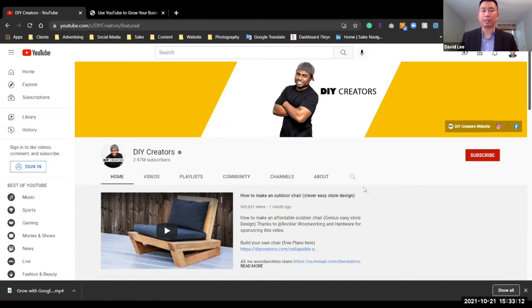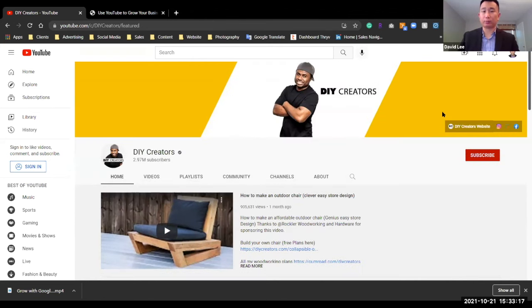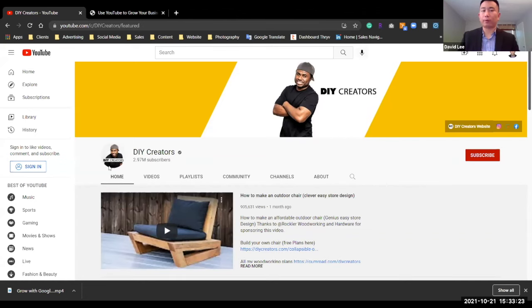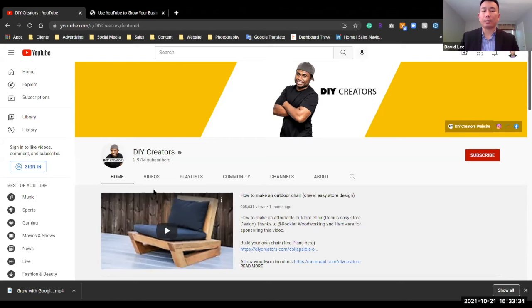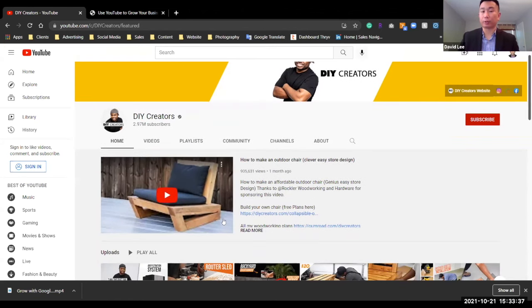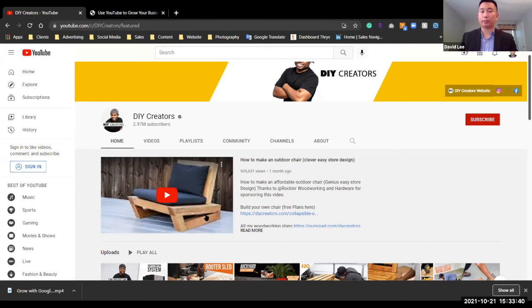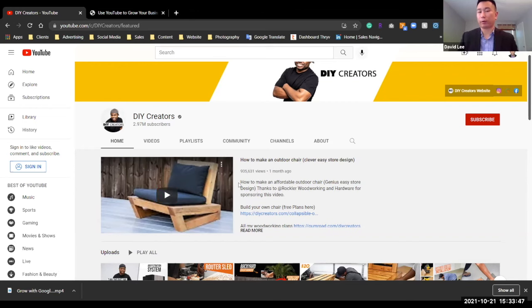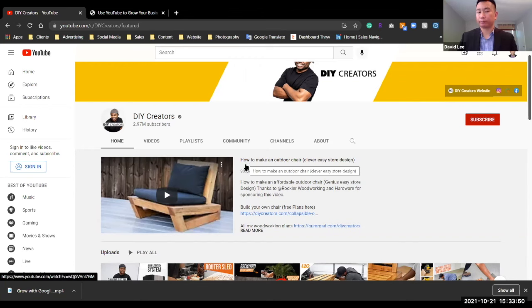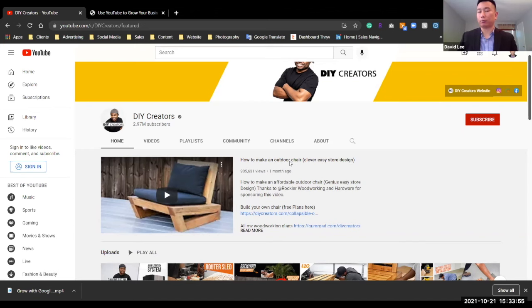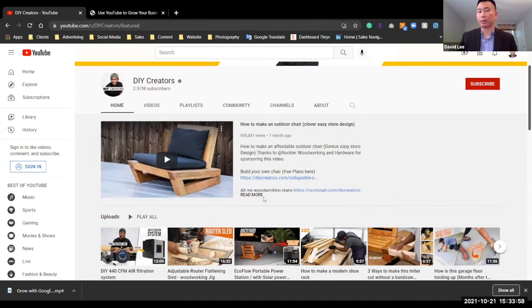So here's Glenn again with DIY Creators. This is his channel really clean banner on top here, great profile image because it has his branding here, DIY Creators and his face. So it's recognizable, it's easy to see, and it's very professionally done. This is his spotlight video, his feature video. So, I'm coming to his channel. This is the first one I see, and it's intriguing enough for me to maybe watch that video further. So this is how to make an outdoor chair. Really nice description titling and then really nice description. He's including links in there. So that's great.